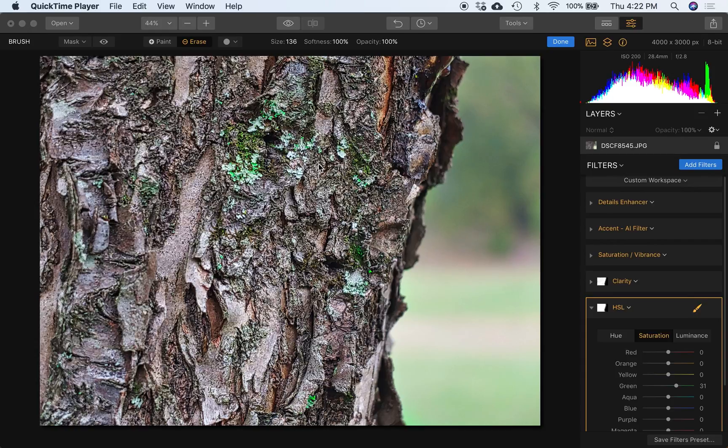I want to show you a powerful filter. HSL stands for Hue, Saturation, and Luminance.